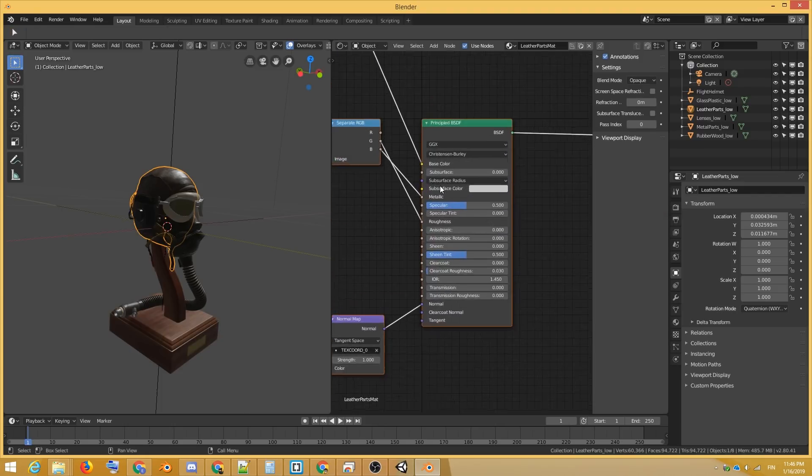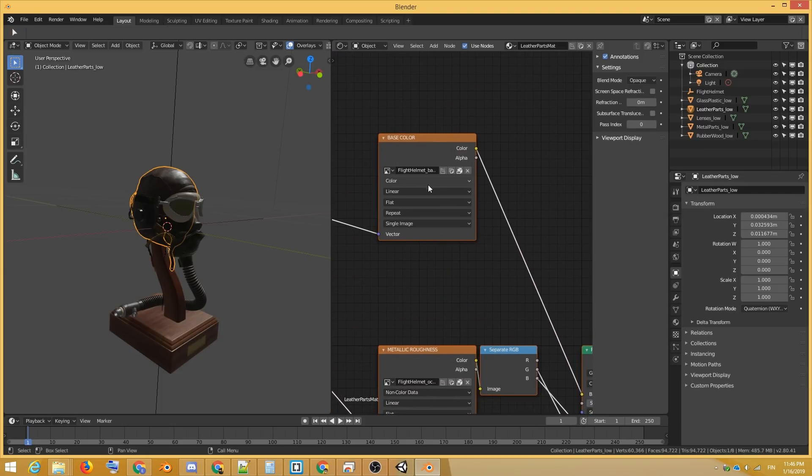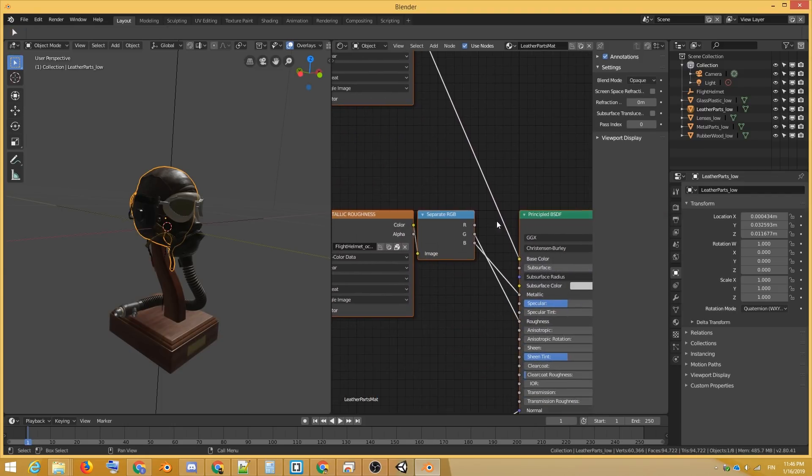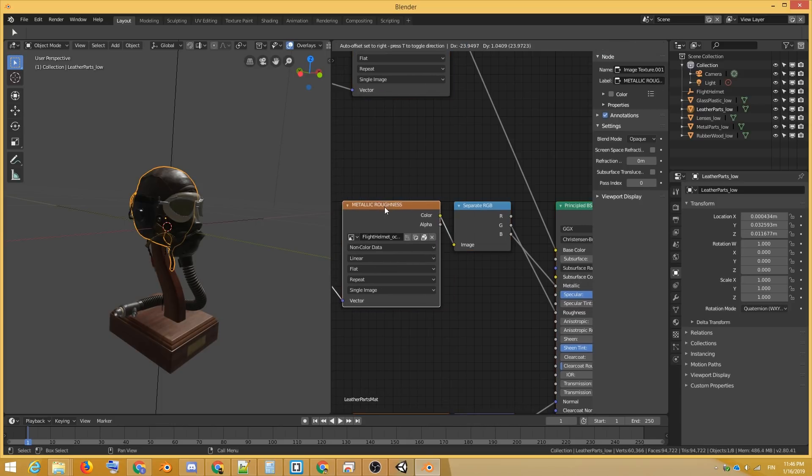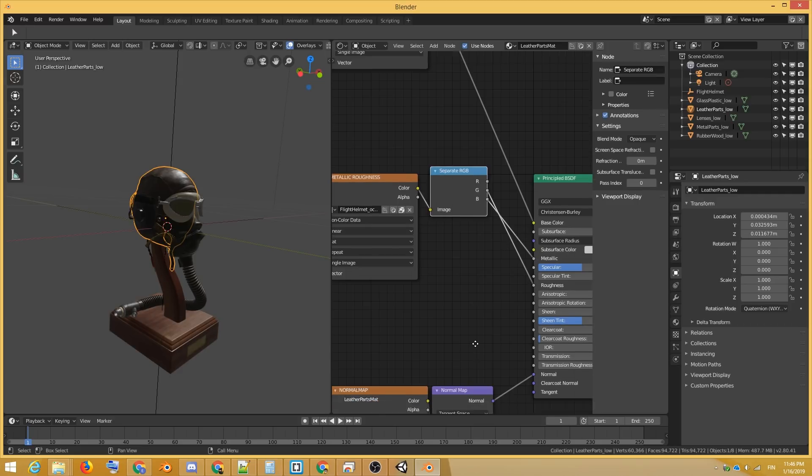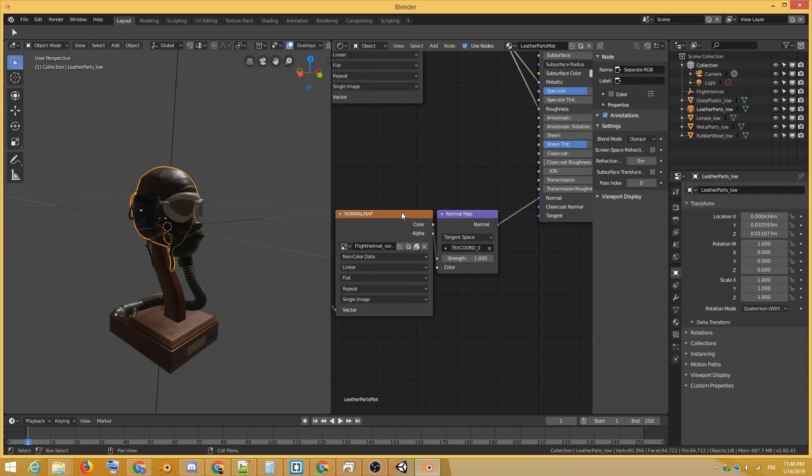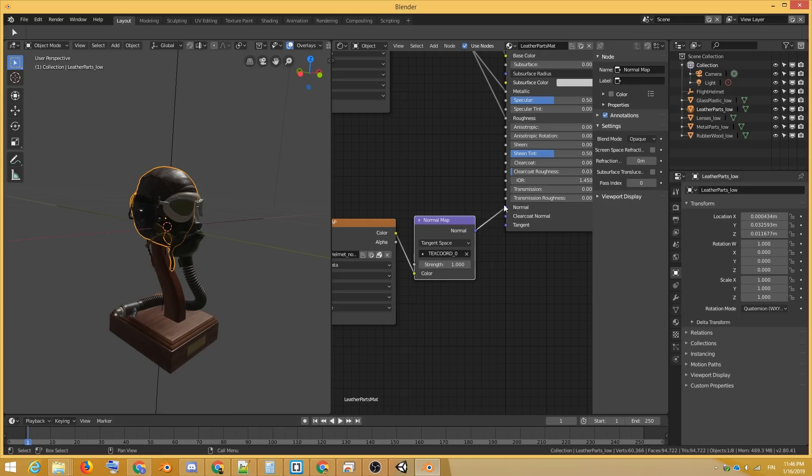We have a standard RGB image for the albedo slash base color input. The metallic and roughness texture maps are just grayscale images, so for efficiency they have been mapped to the blue and green channels of an RGB image. And we have a normal map plugged into the normal input via the normal map node.